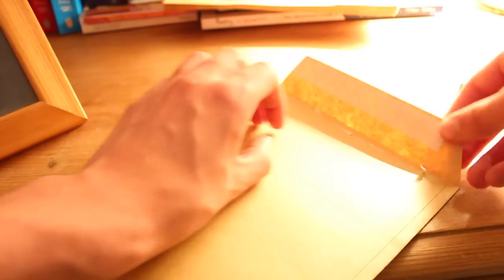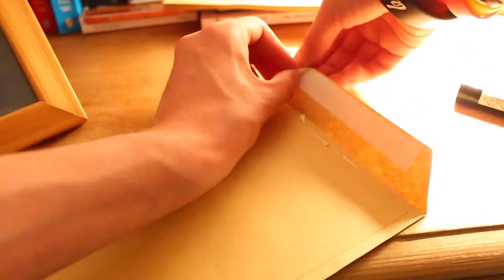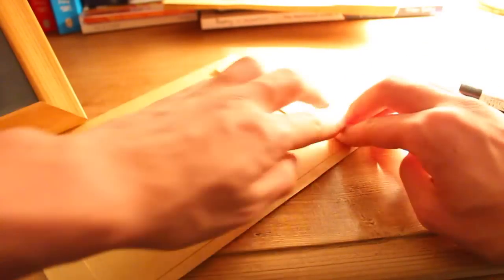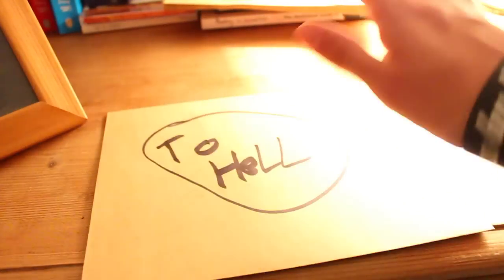Then put the piece of paper or pieces of paper into an envelope. Seal it and address it to whoever you wanted to go to. It could be to hell, it could be to anyone.